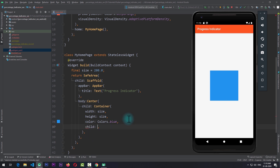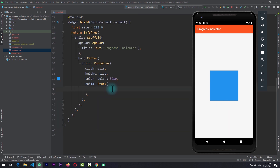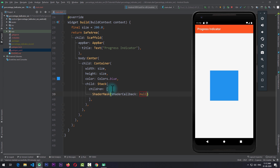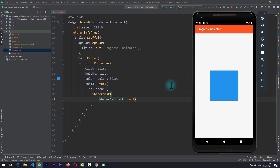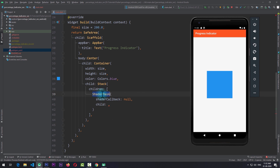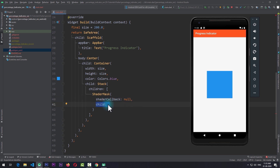Now for the child of this container I'll add a stack. In this stack I'll add the children property and the first child of the stack is going to be a ShaderMask. Now this is the widget where all the magic happens. ShaderMask is a really useful widget offered by Flutter. It has basically two properties: the shader callback and the child. The way shader mask works is that it creates a mask using the shader callback and applies that to the child, so the visibility of the child is controlled by the shader mask callback.